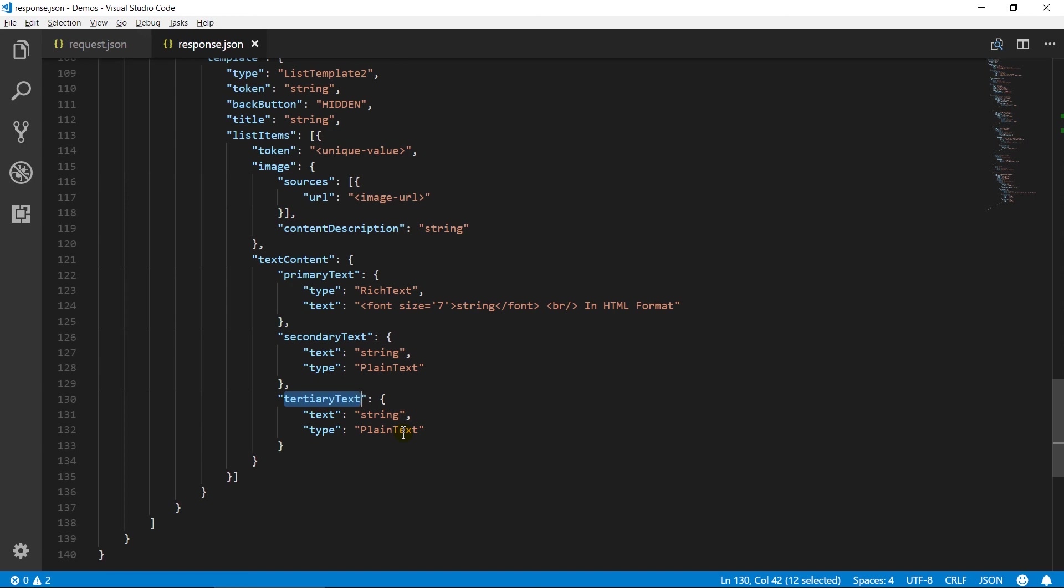That is it. We will create Lambda function in next session to generate a response. Thanks for watching this video. If you have any doubts, please feel free to contact me. Have a nice day.